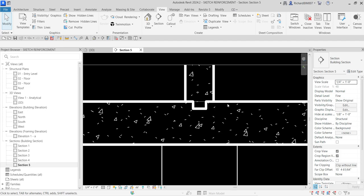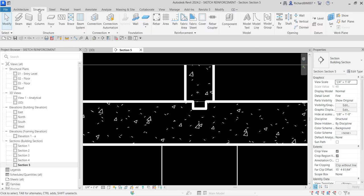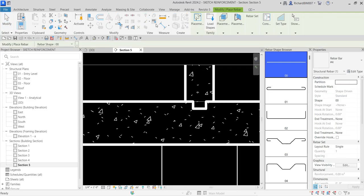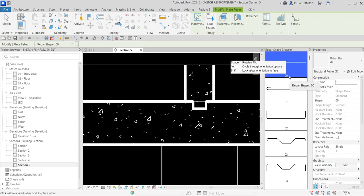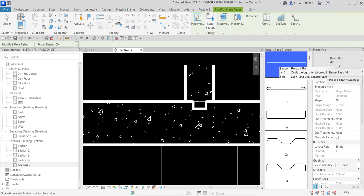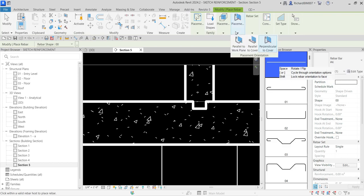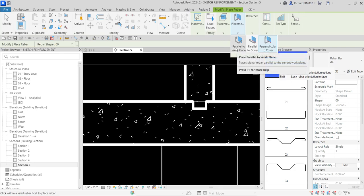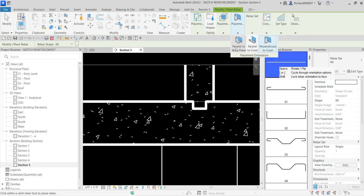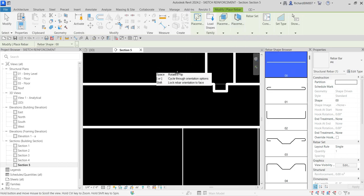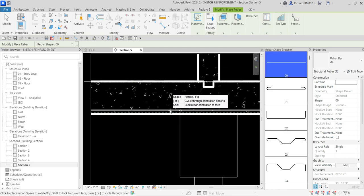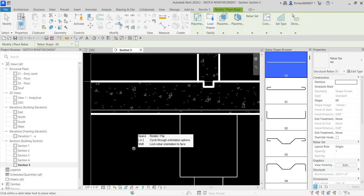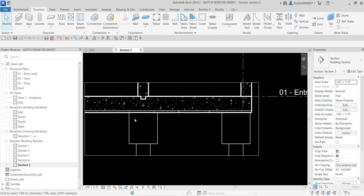Now let's create reinforcement in the slab foundation by sketching it. Go to the Structure tab, and from the Reinforcement panel click Rebar. I'll use rebar shape 00 and rebar number 4. Make sure the placement orientation is set to Parallel to Work Plane. Hover the pointer, pick the placement of the rebar on the slab, click, then select Modify — the first rebar is placed.